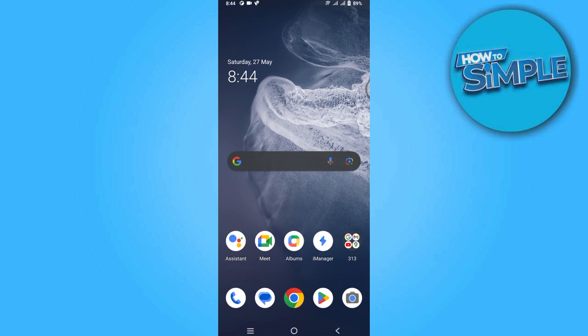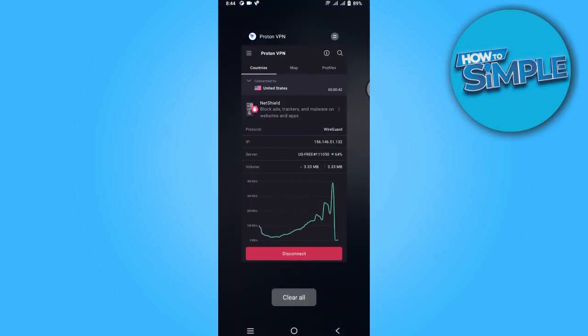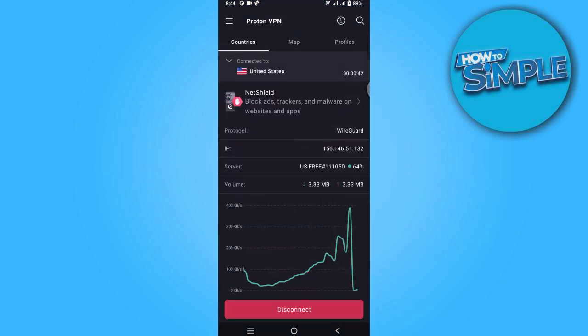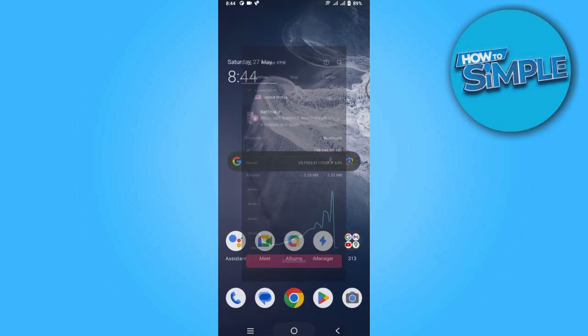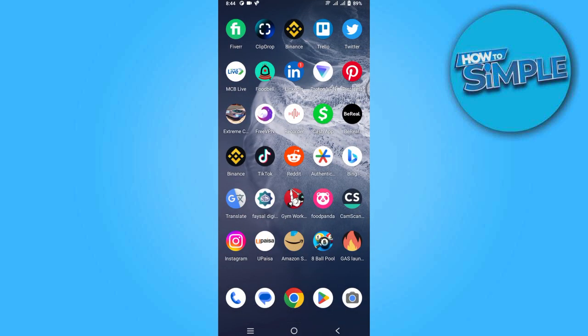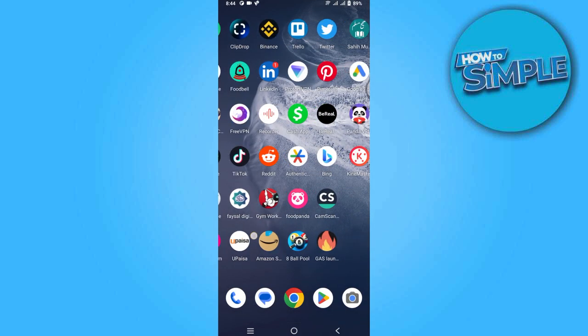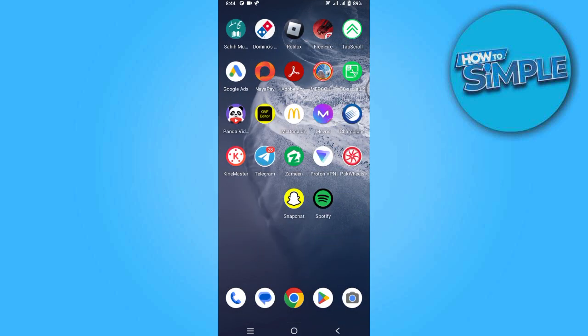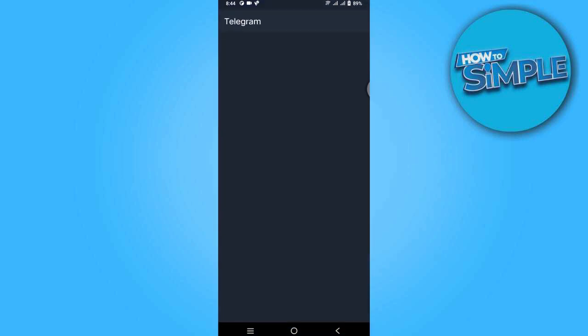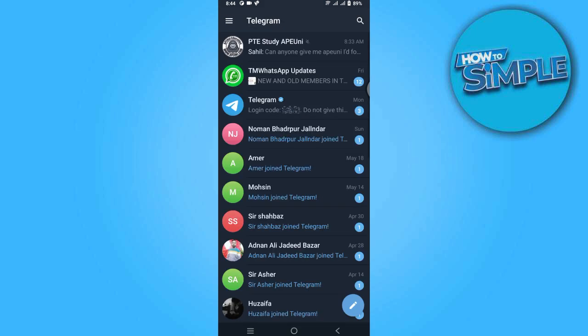How to fix the Telegram 'only send message to mutual contact' issue. Hi guys, welcome. In this video I'm going to show you how you can do it easily. The steps are easy and simple, so follow along. Now let's get started — first of all, let's open up Telegram.